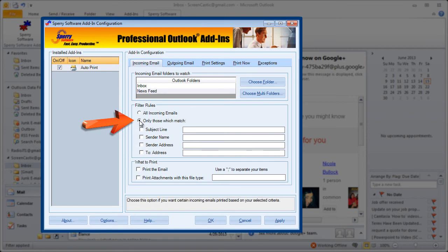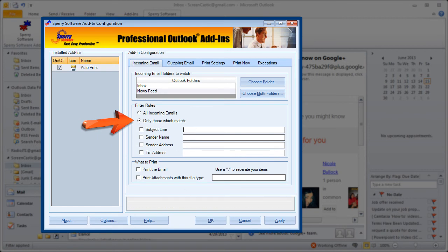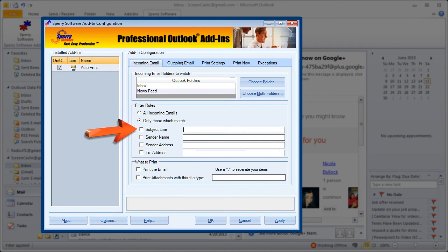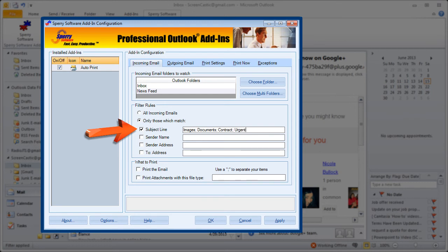And when I enable that it gives me four separate lines for setting up a set of criteria that the emails must match in order to be printed automatically. First is to look in the subject line. I'm going to have anything that has the word images, documents, contract, or urgent automatically print.